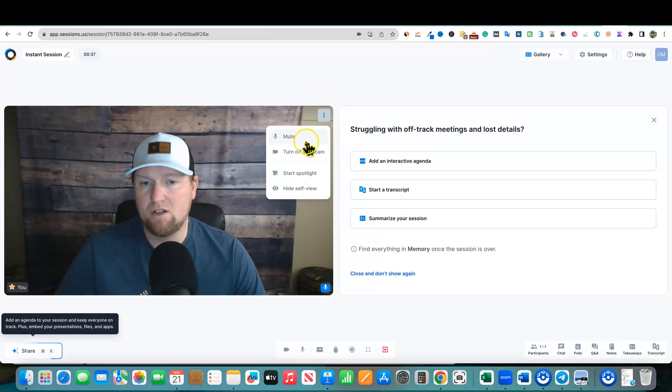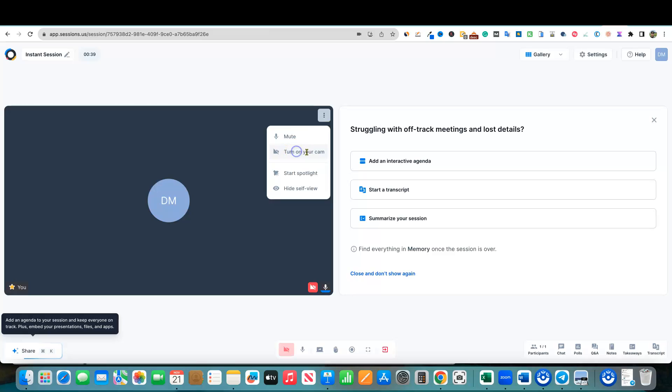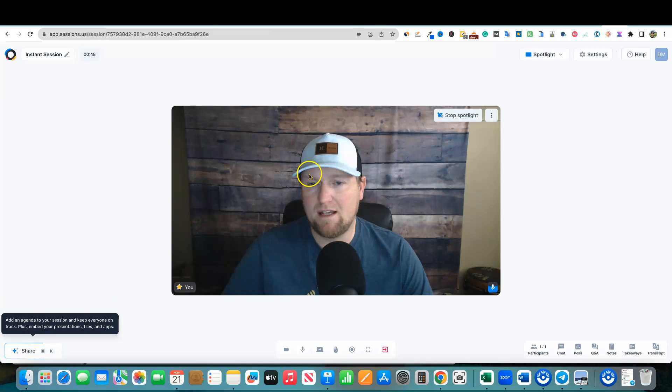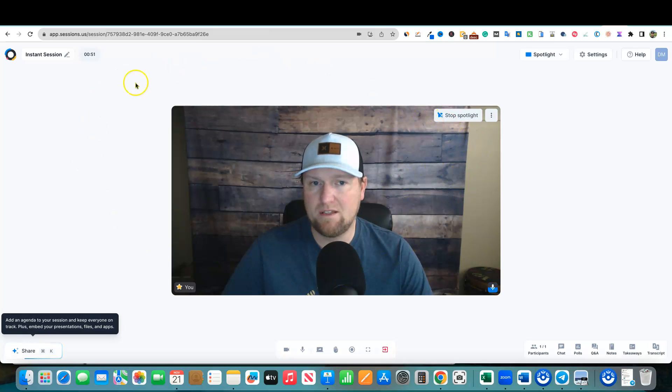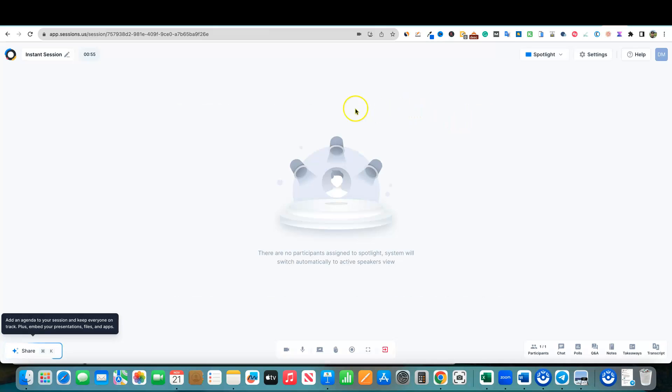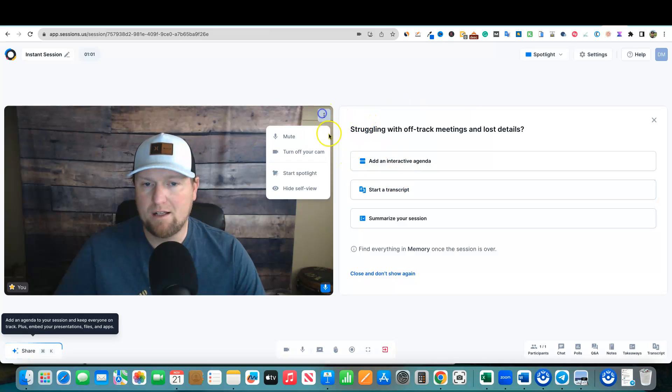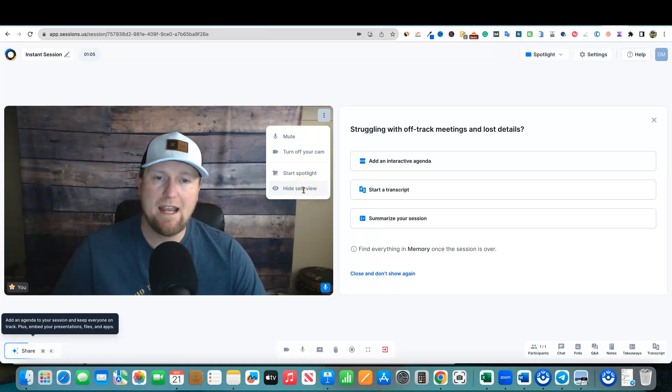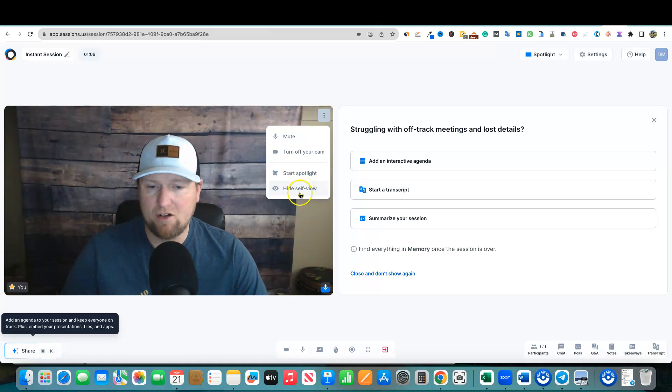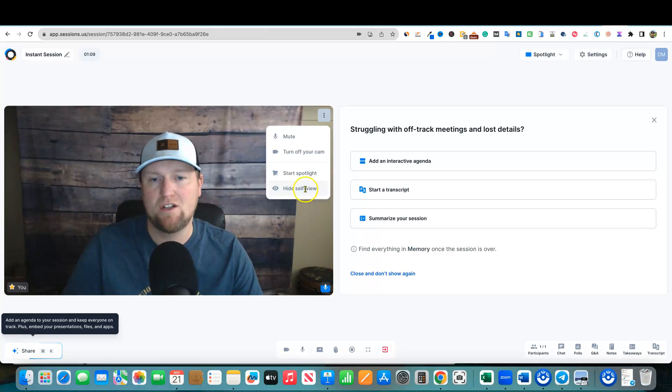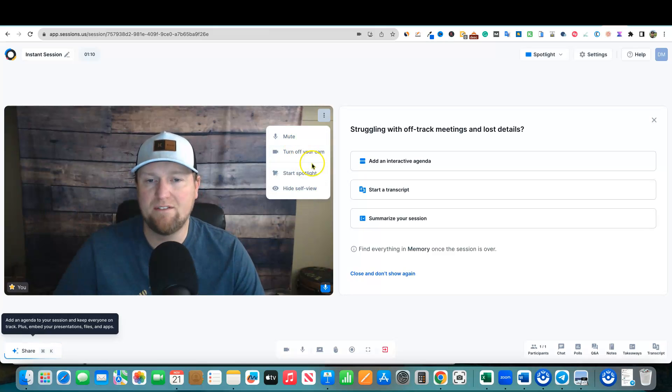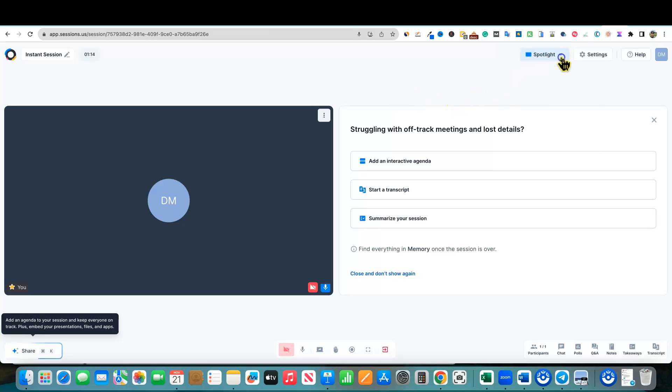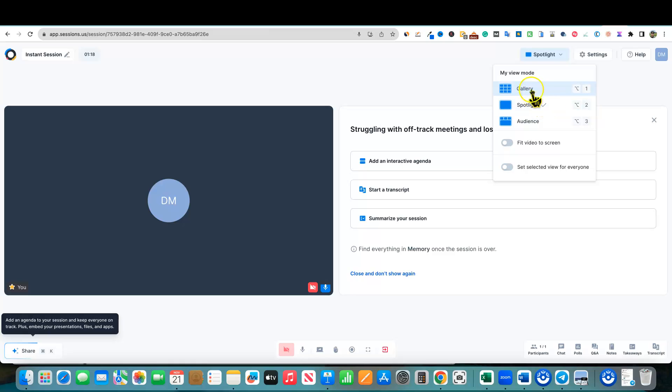We can mute, turn off our cam by clicking right there. We can start spotlight. I'm not sure what that is. I'll turn my camera back on and then do the spotlight thing. I think that just puts you in the middle right over here. I'm going to go ahead and stop that real quick. Then the three dots over here, we have hide self view so you can still be on camera, but then hide yourself because sometimes it's distracting if you can see yourself on camera. We have our different views. We have a gallery mode. We have an audience mode where we'd have people up at the top. And then we have our spotlight view as well.